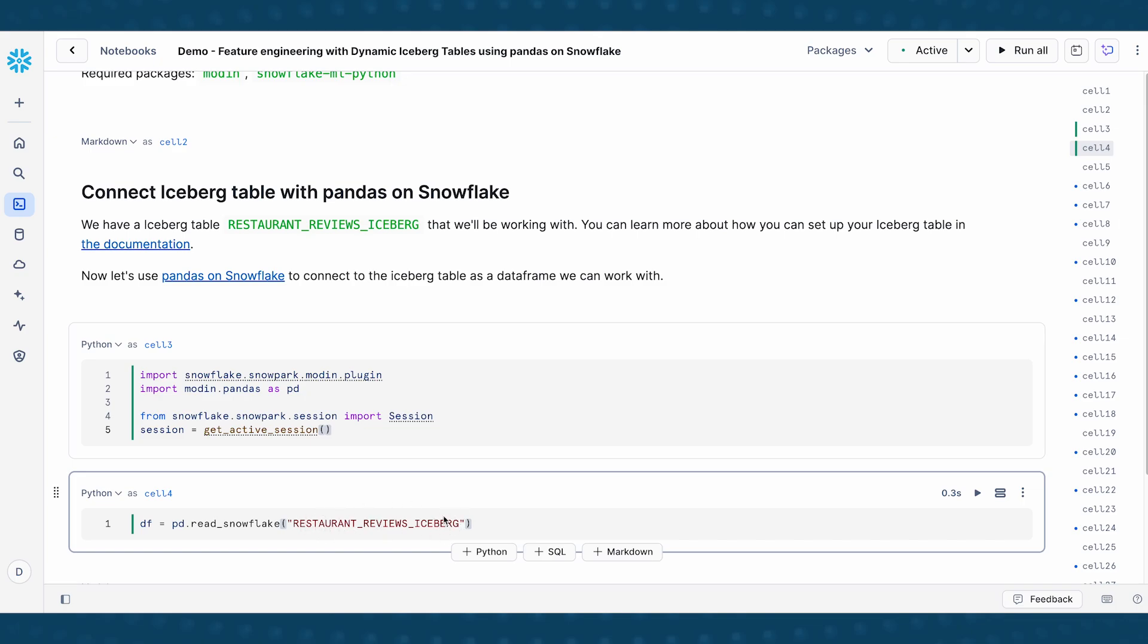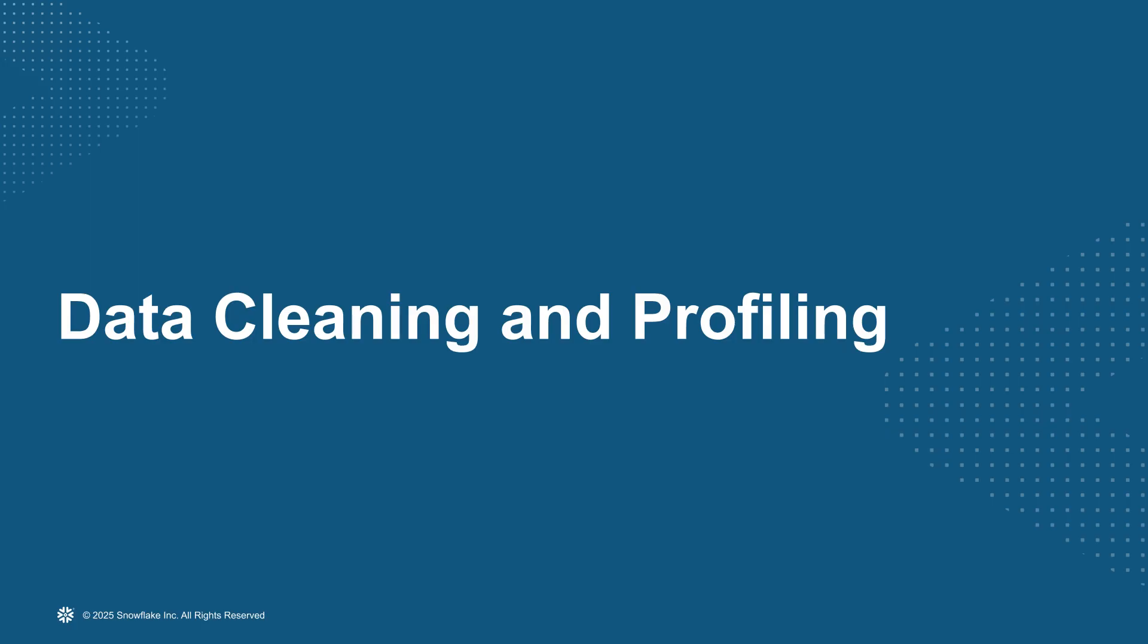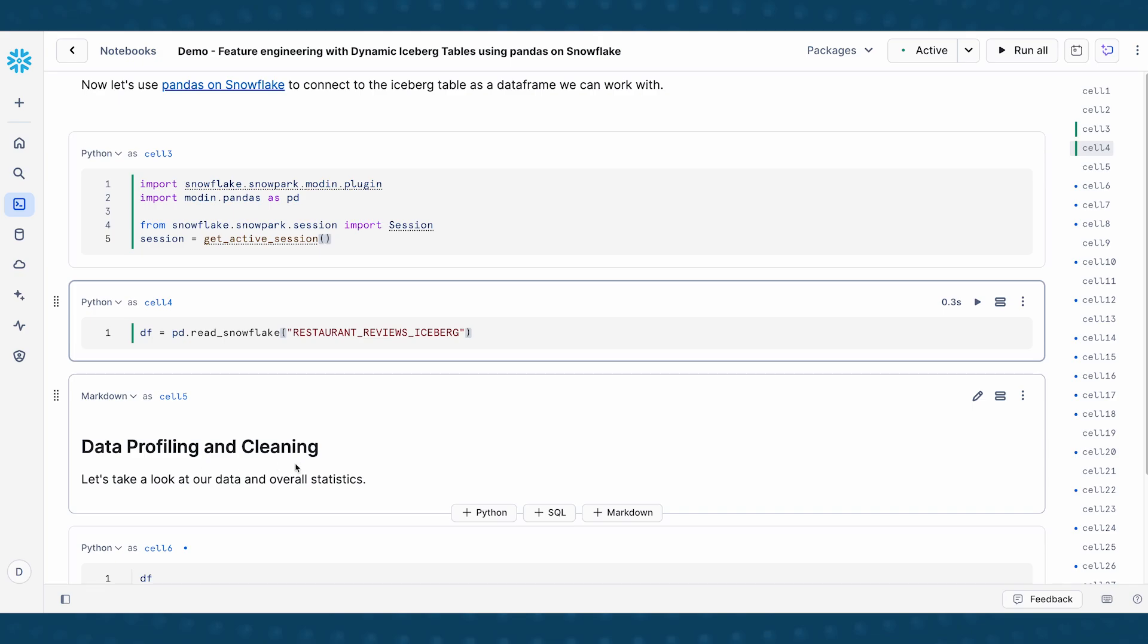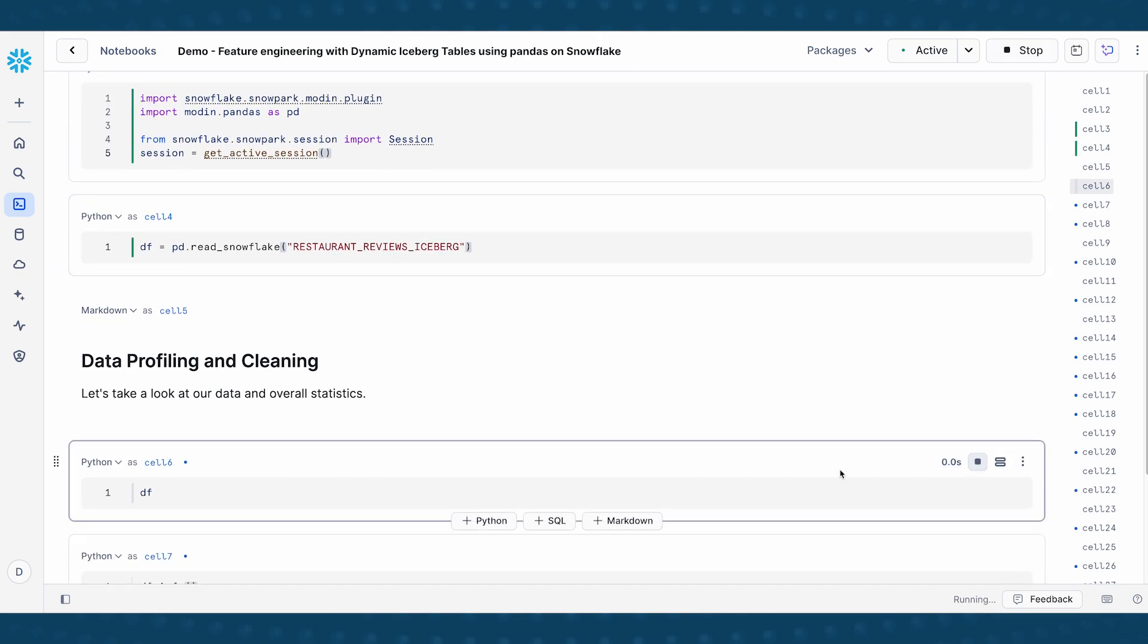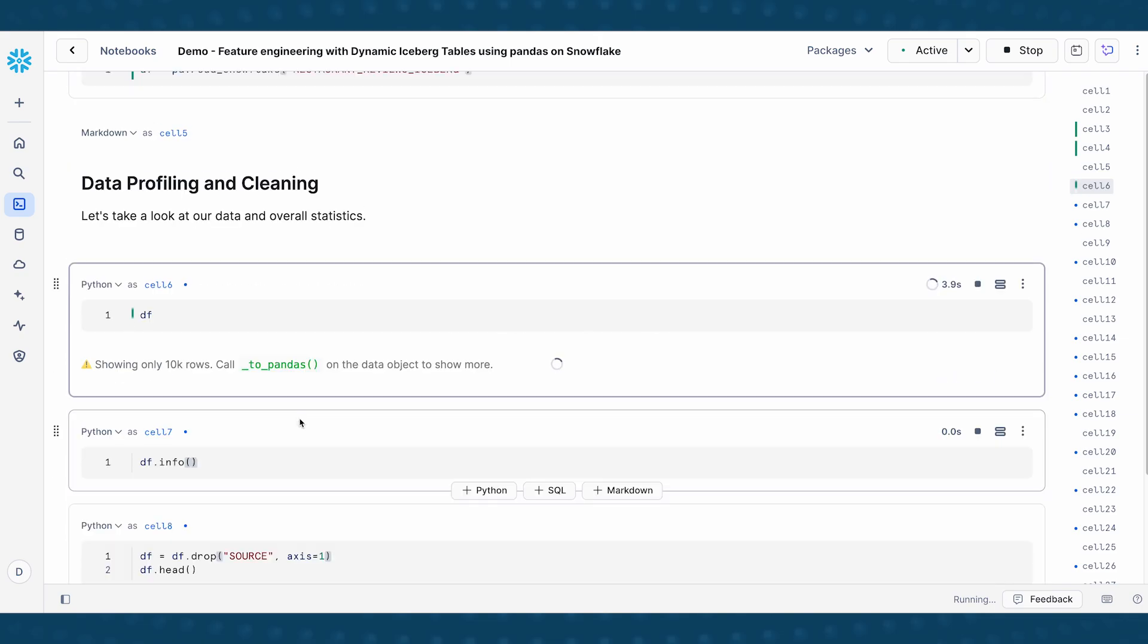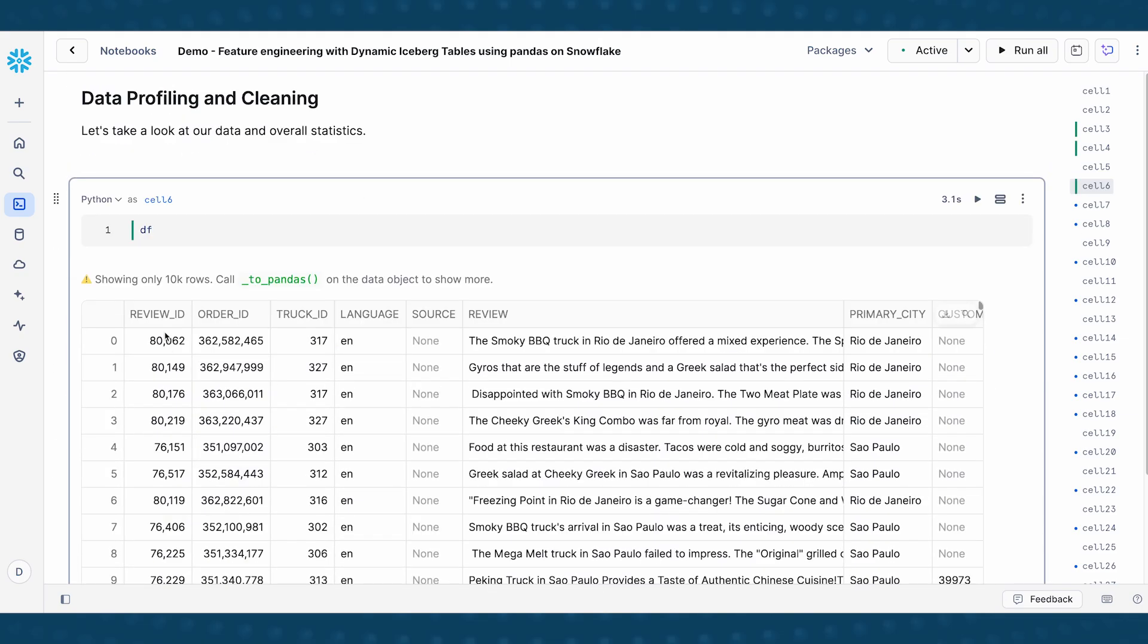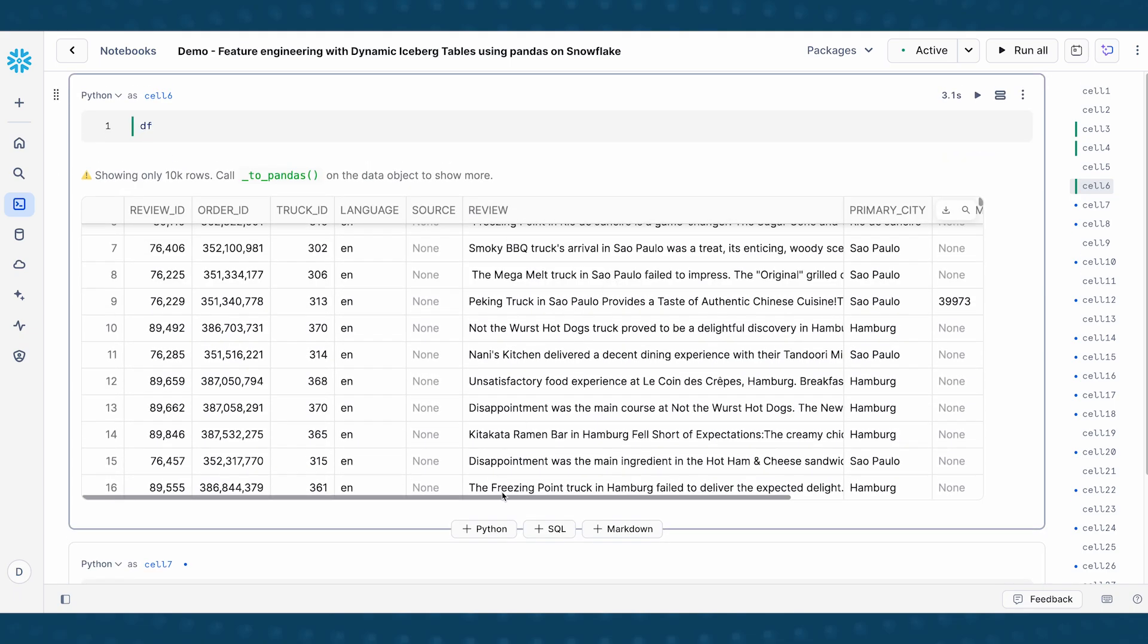And this is a data set of restaurant reviews from Tasty Bites, which is a global food truck operation that we'll be working with today. Now that I have my data read into this DF data frame, what we're going to do is take a look at our data. I'm going to just print it out here to look at what the data looks like.